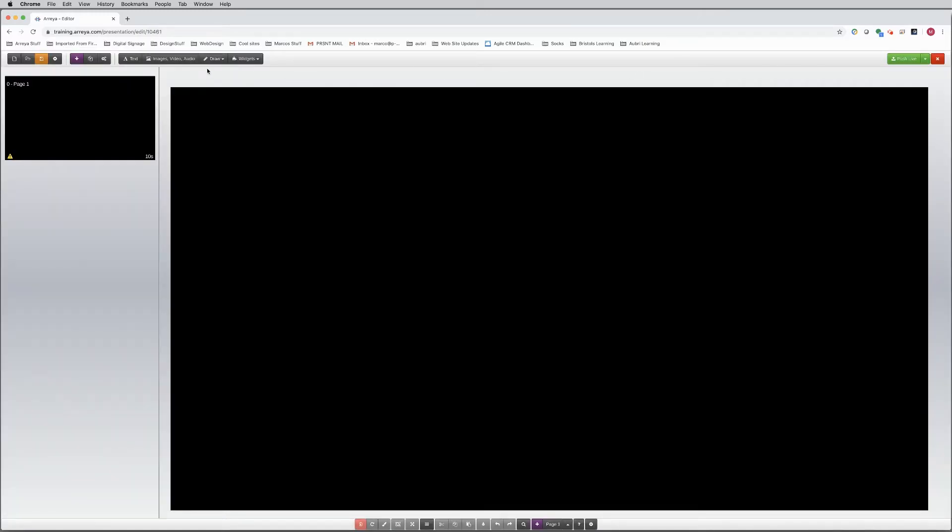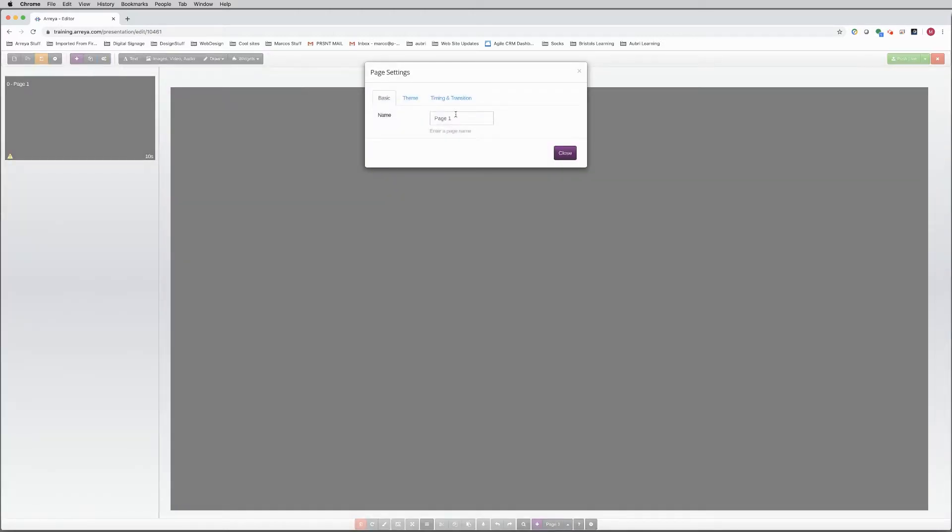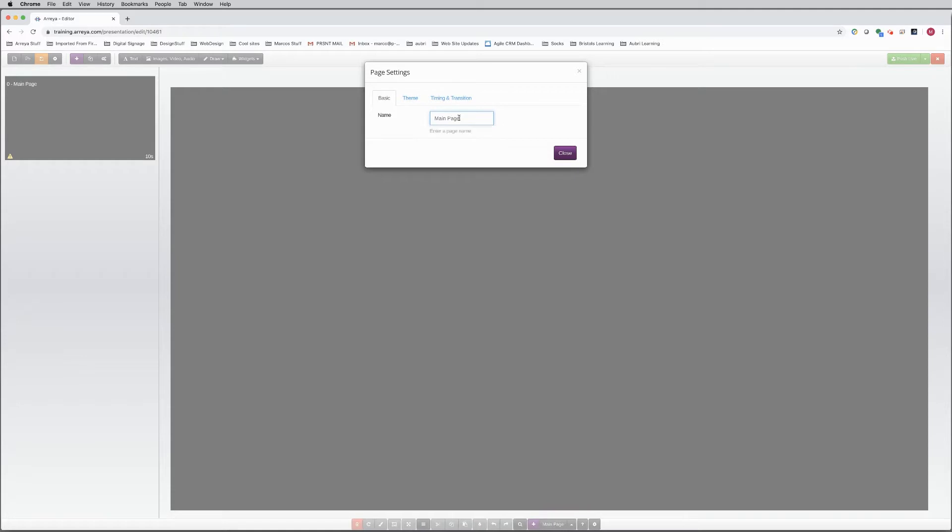Now let's click on the Gears button to adjust the page settings. Enter a page name. Then close.